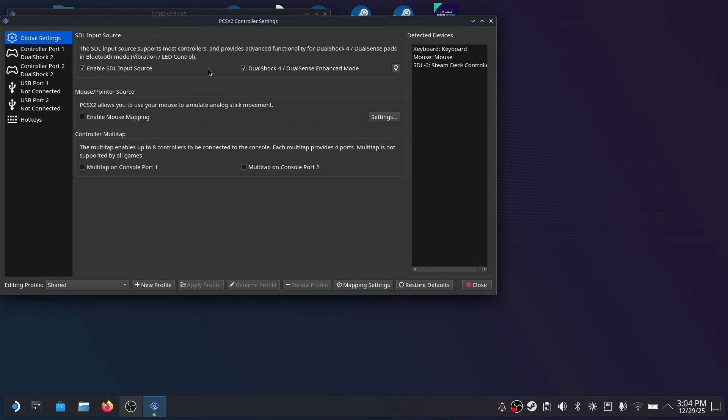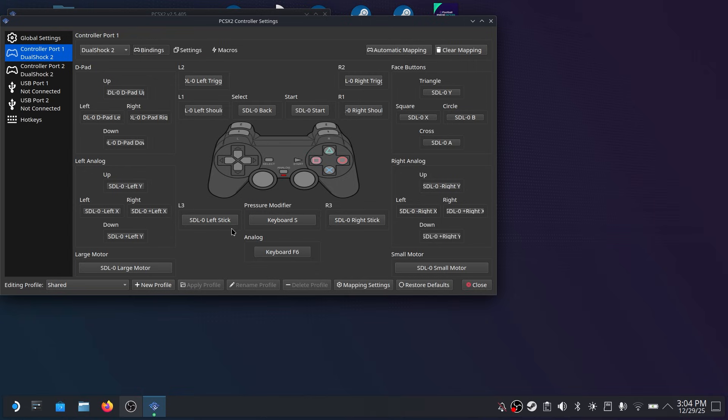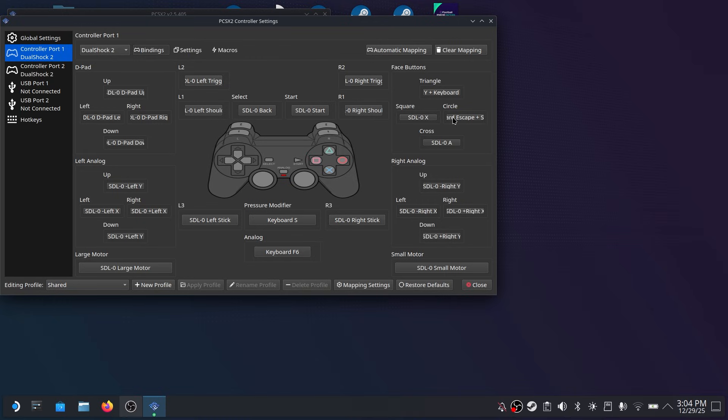Next on the left side click on controller port 1 and by default your Steam Deck should automatically be mapped. You can change these settings how you like if you prefer to invert your controls or you want to change the buttons. But I recommend just leaving it as is because by default your Steam Deck will be fully compatible with the PS2 controls and will work just fine. Once you're done save your settings and you're good to go.